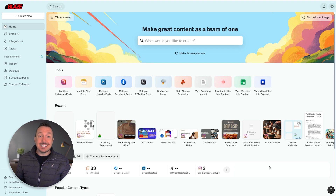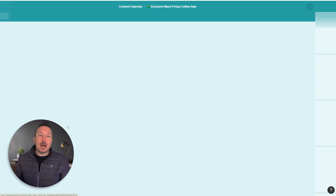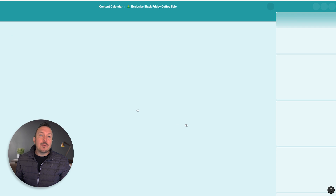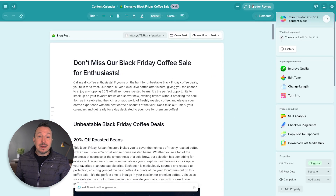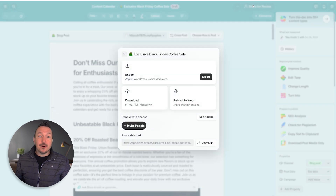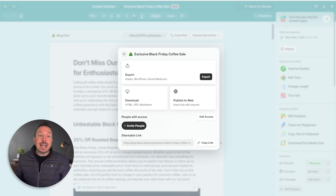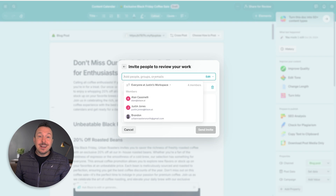I've been working on a blog post and I want to get some feedback from my business partner Brandon. So I'm going to go ahead and click 'Share for Review,' then 'Invite People,' and invite him using his email address. If I didn't want to send him an email from Blaze, I could copy and paste the shareable link and send it to him via Slack or some other chat app.